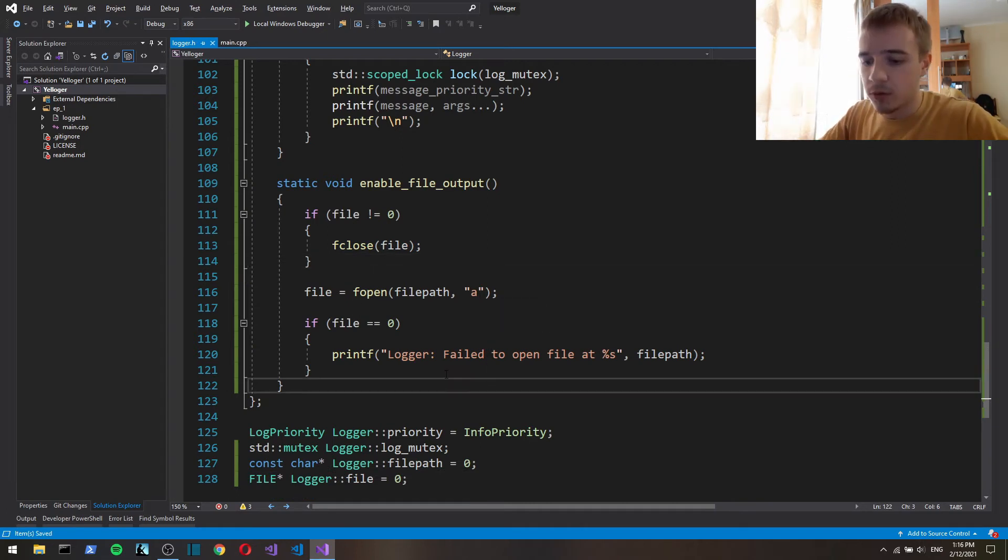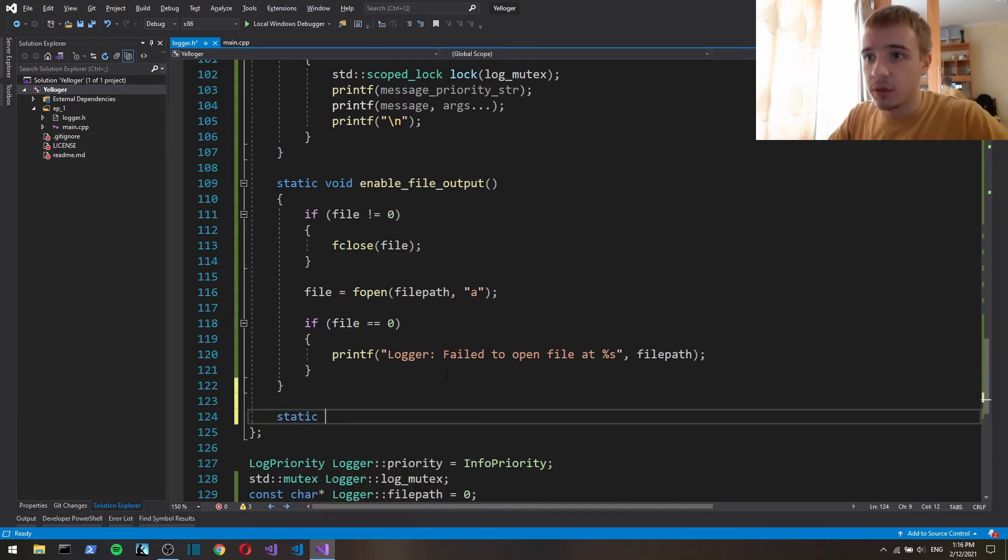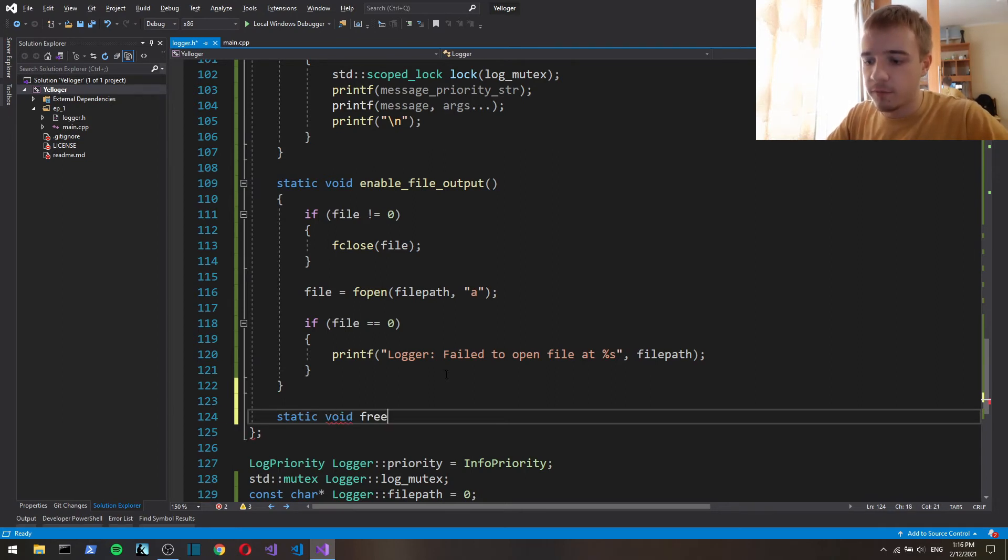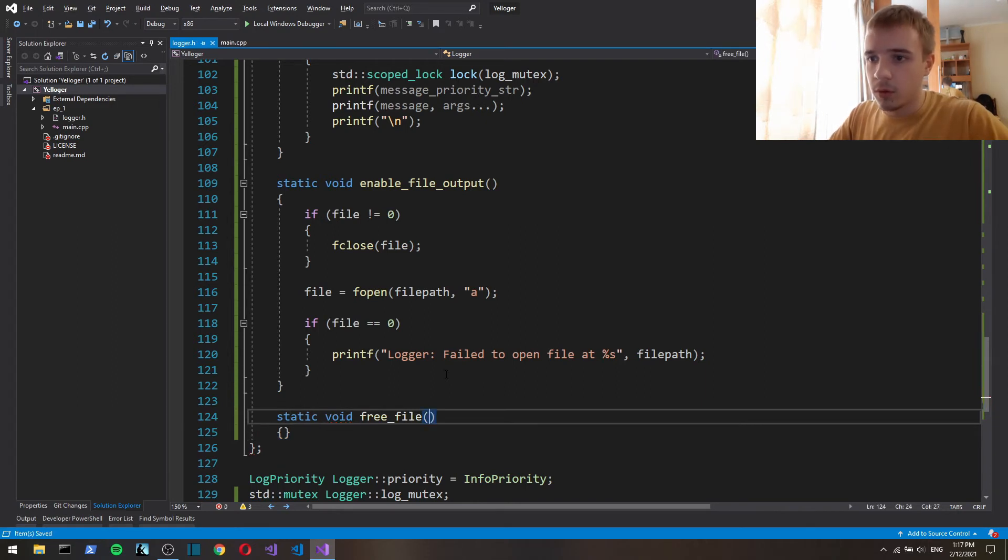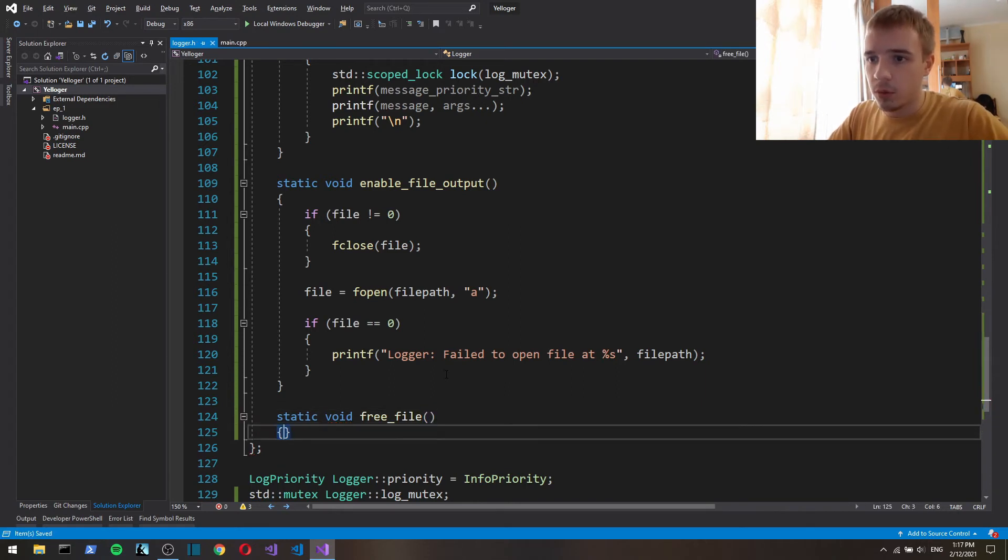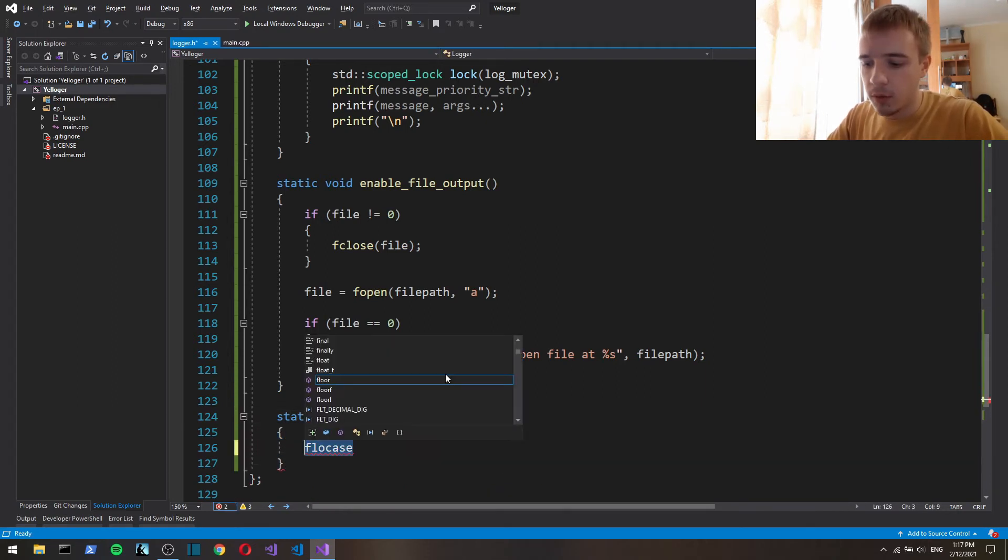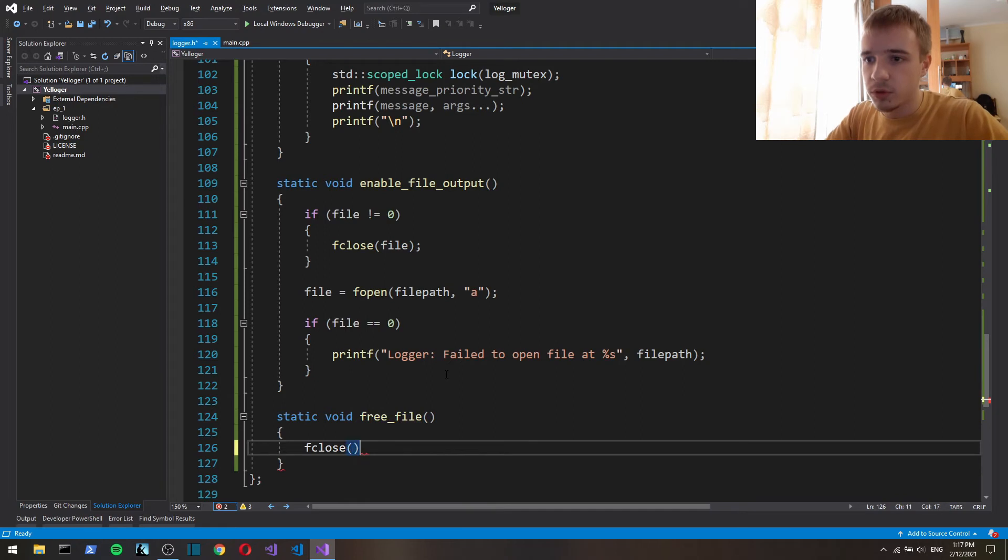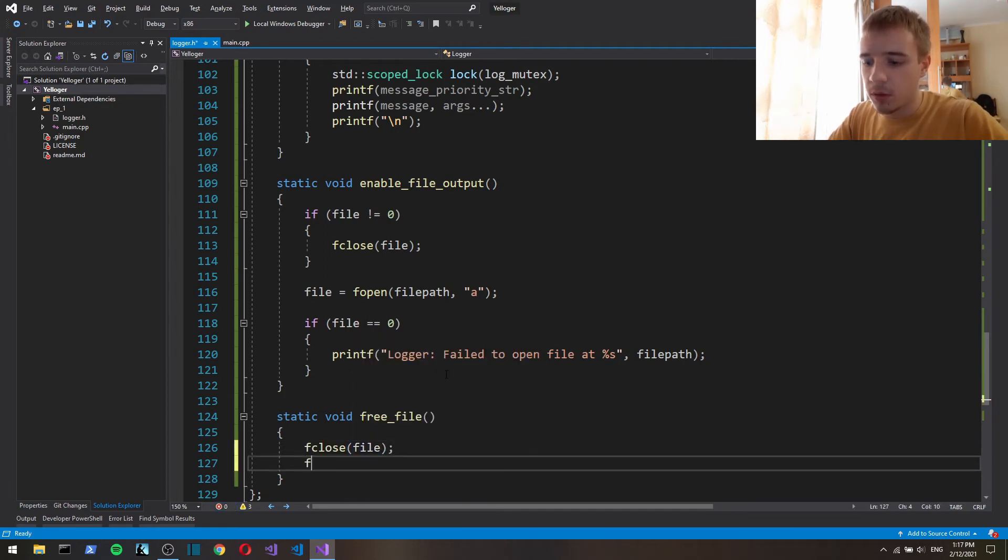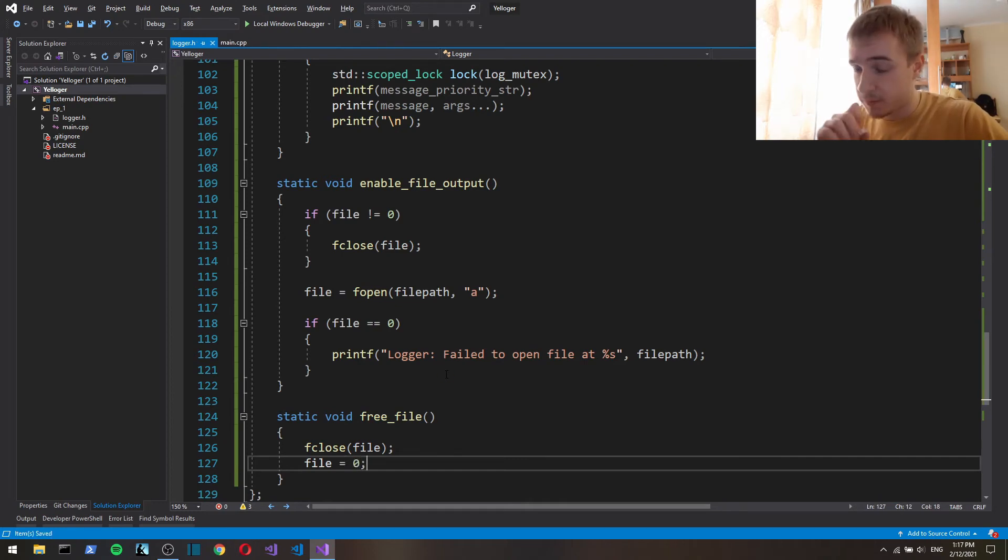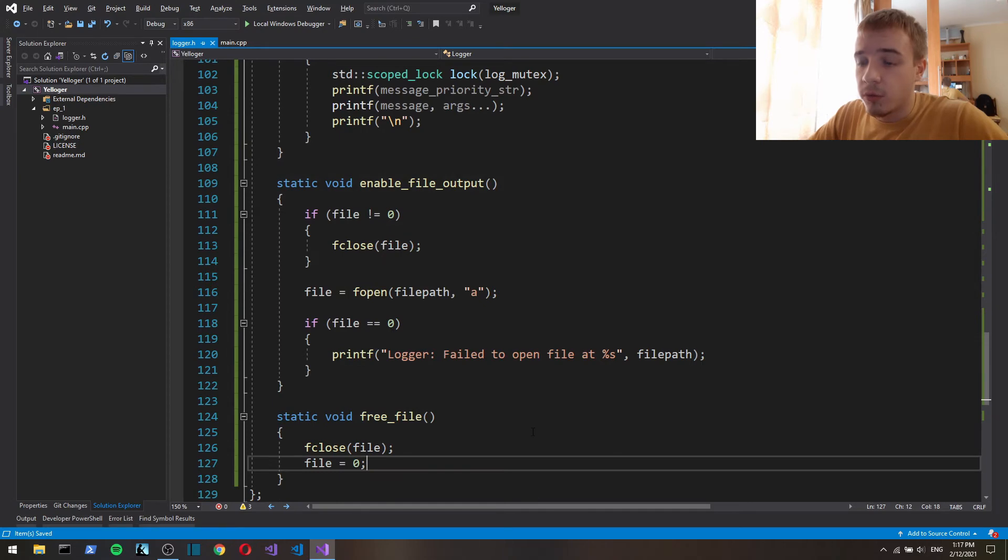Also let's create static void free file in which we close the file and set file to 0. And so yeah those are private.